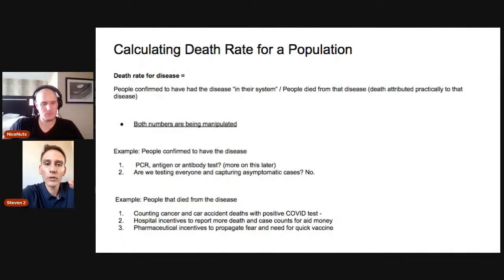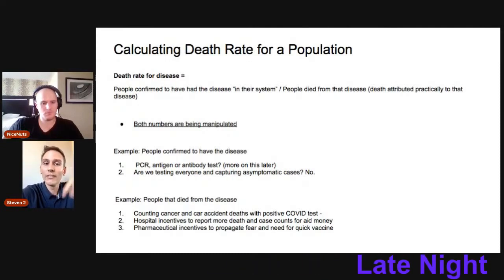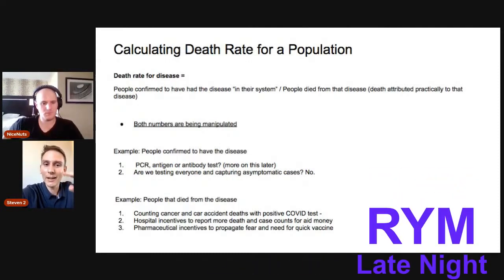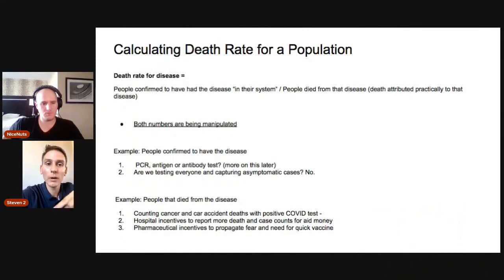That's a lot harder to detect than the PCR reaction, because PCR takes a lab and special equipment. But this antigen test only works if you have enough of the protein in your system and in that sample to test positive.